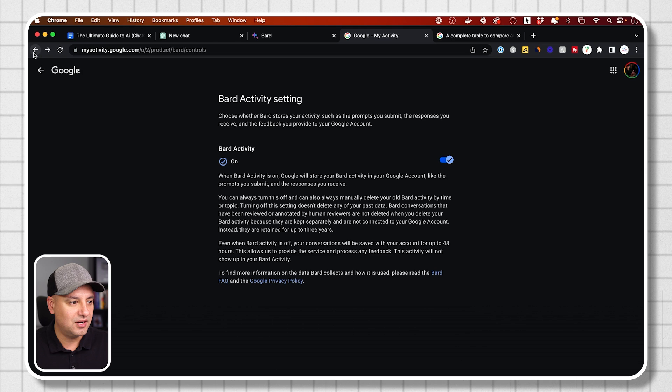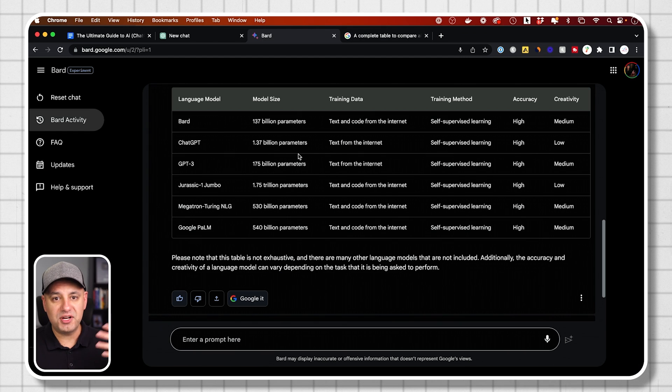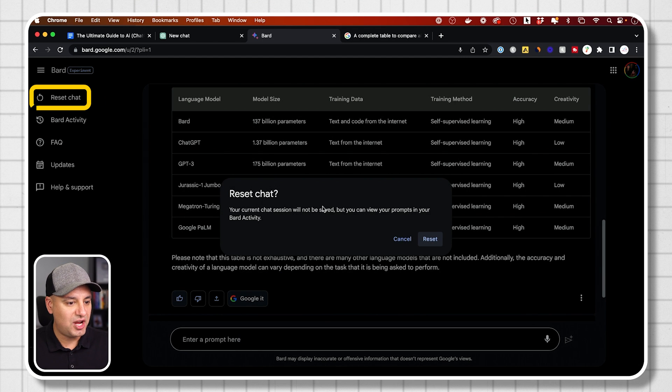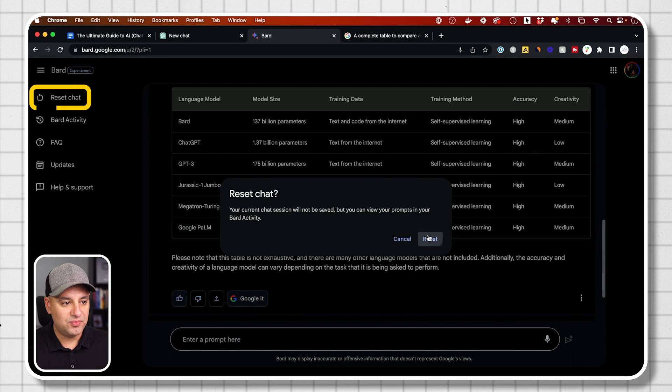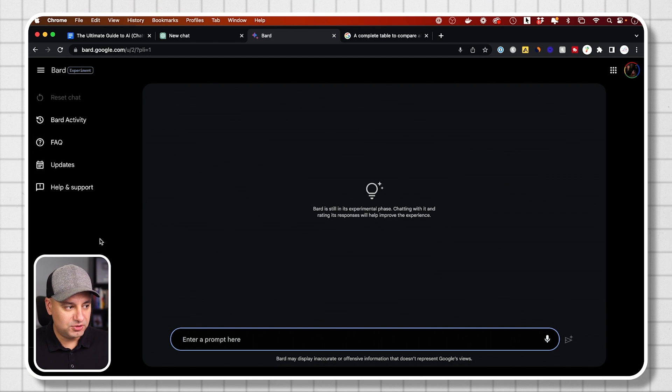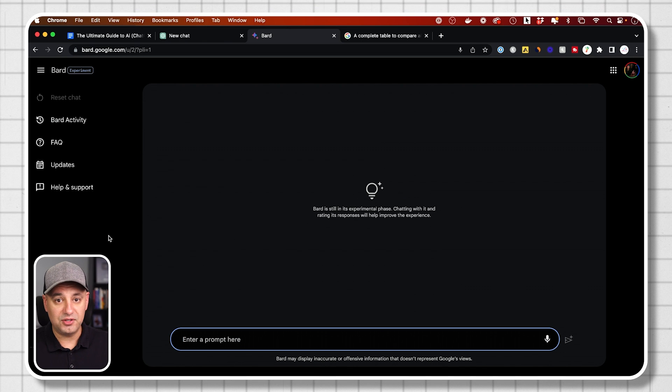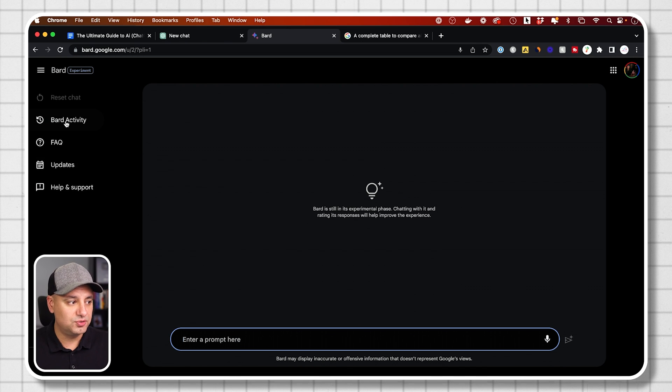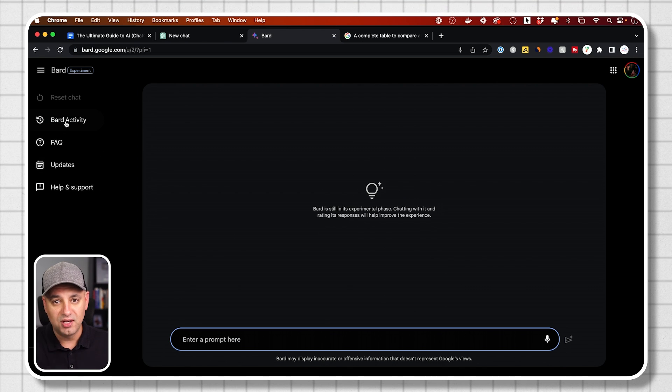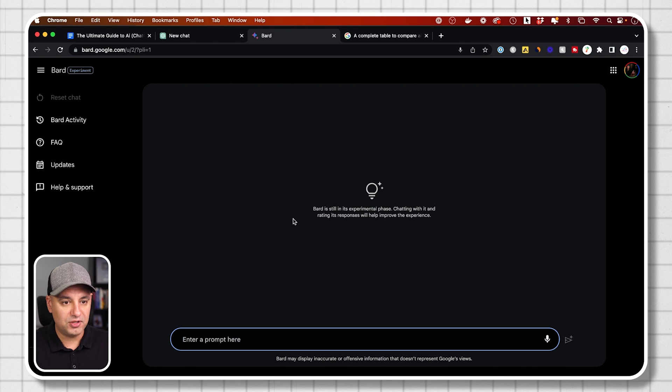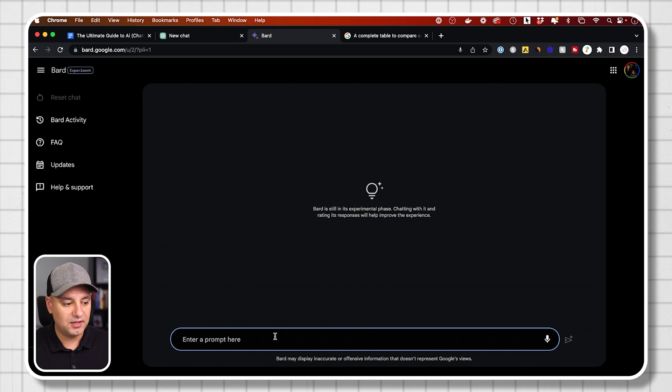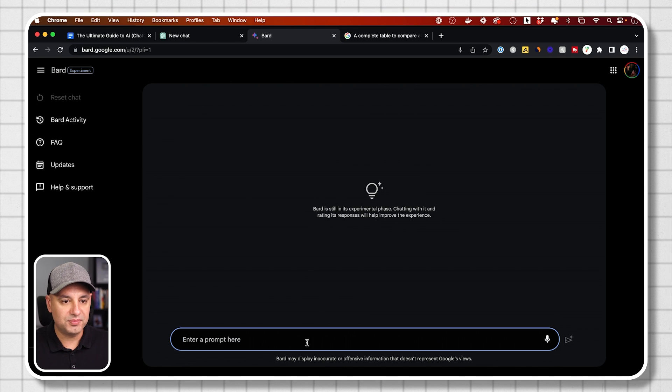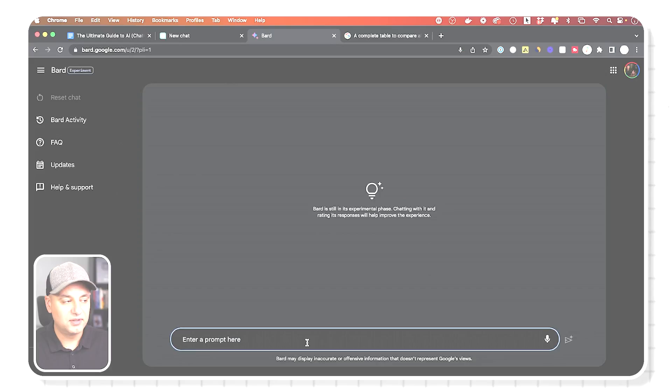Let me go back here. And if you want to start again, you just press reset chat. It's going to reset the chat. You're not going to be able to go to it from the left side like you could with chat GPT, but you could go to BARD activity and they're listed where I just showed you and you could bring them back. Or you could just start with a fresh prompt right over here.